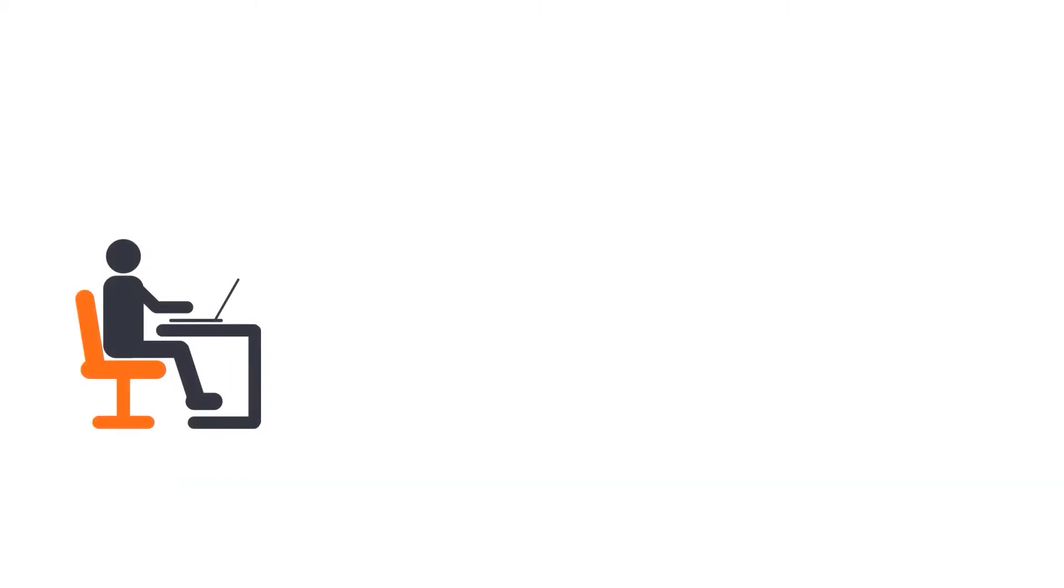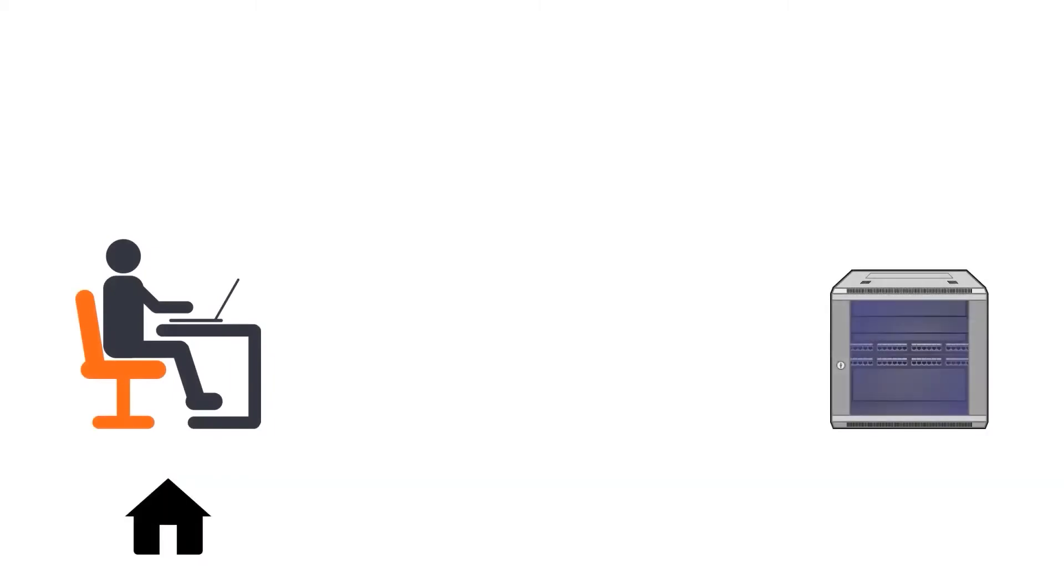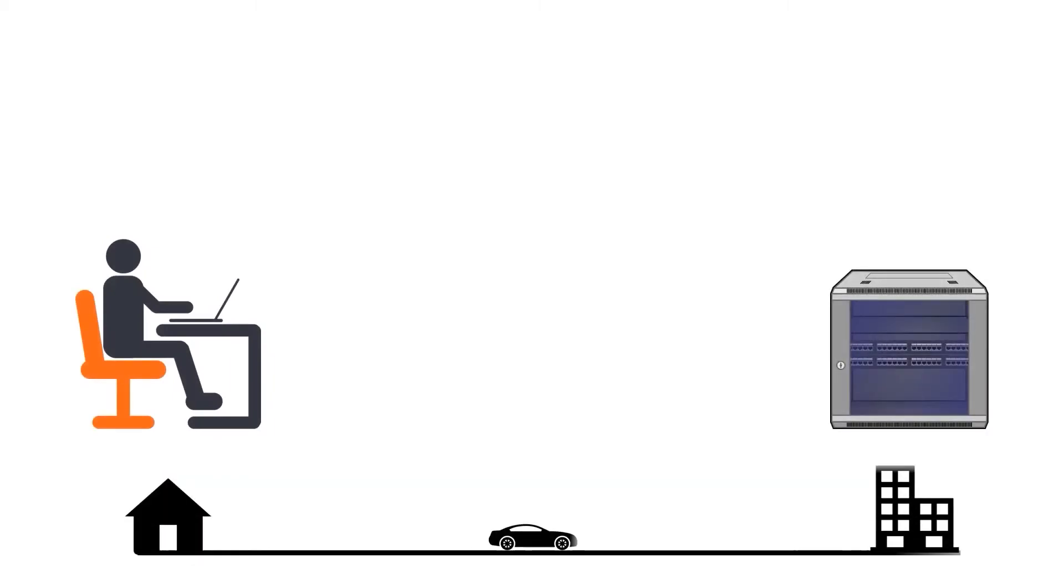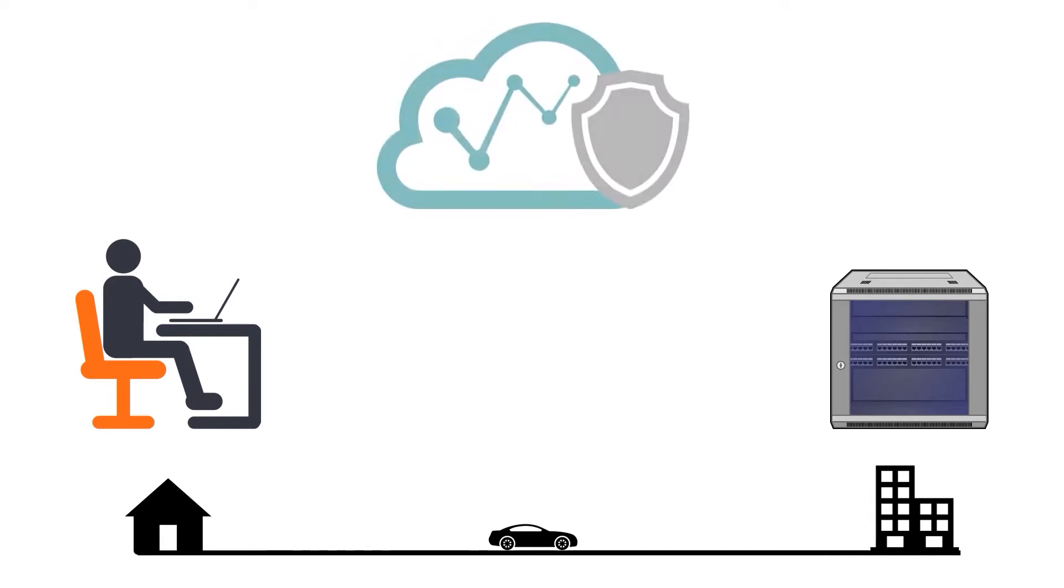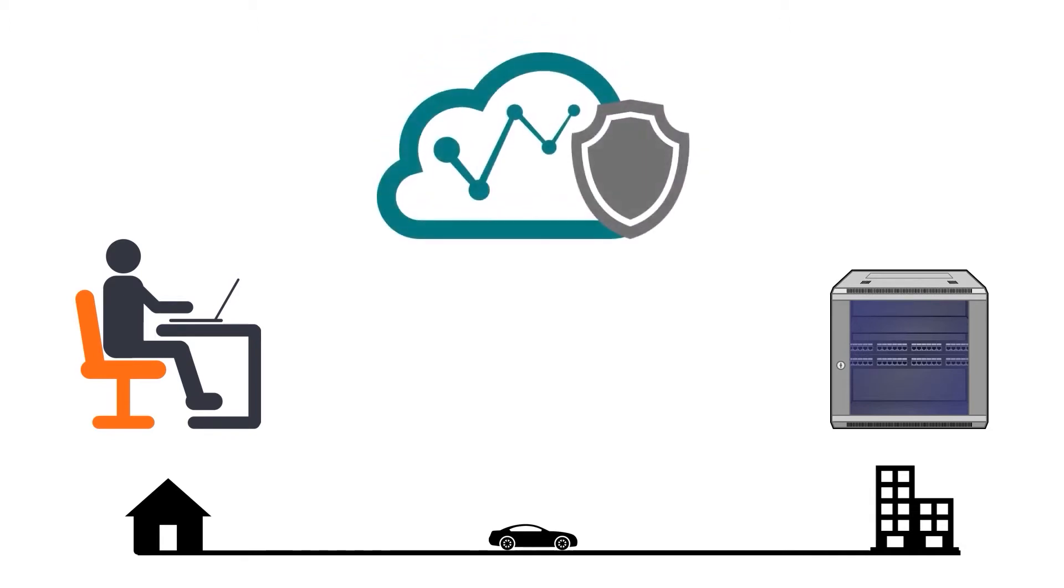So this is me, I'm at home and I have a test bed in my office. I would like to use it remotely. For this task I need three components. The central component is MRC server and there is a free to use instance for customers hosted by Moxa. It is called Quick Link.